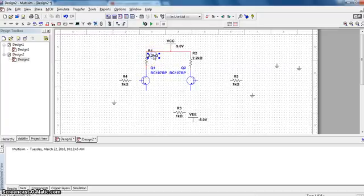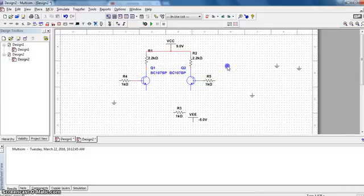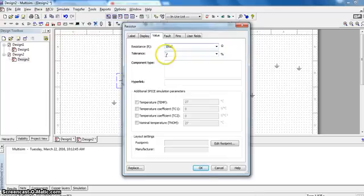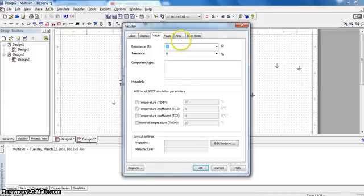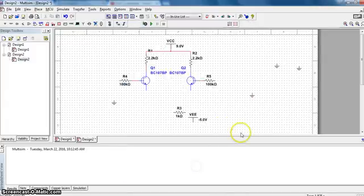Now this resistor is connected here and this is connected to the base. The value of these resistors is 100 kilo, so type it as 100K.